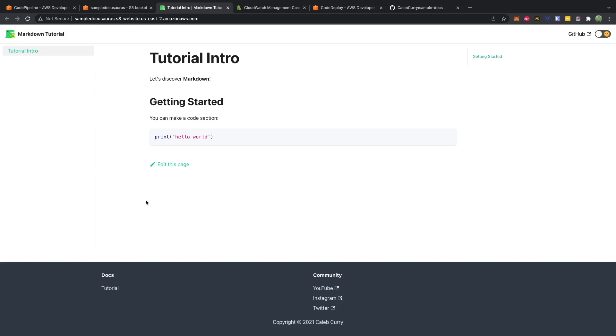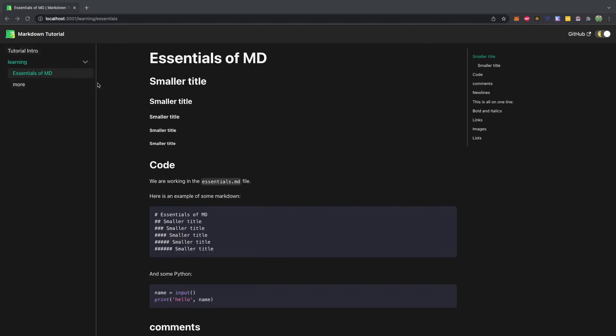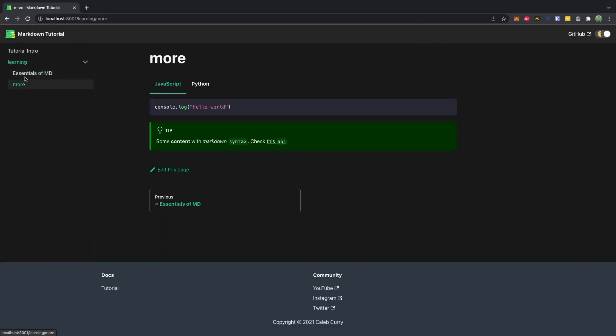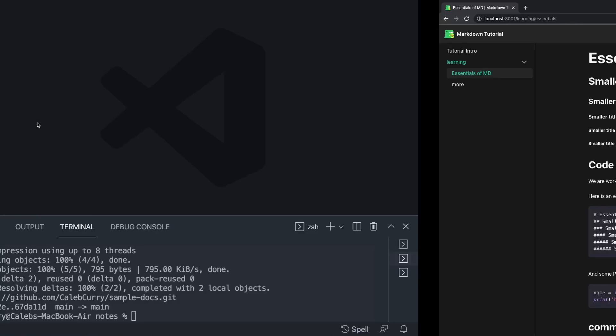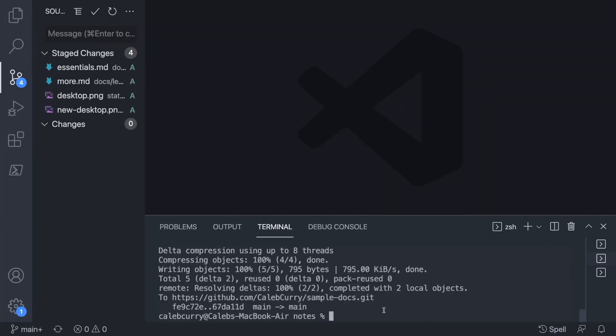So what we should be able to do in theory is make a change and have this change automatically propagate to this S3 bucket. So right now we just have one document here. However, on my local one that I haven't pushed to GitHub yet, I have a few more different documents here. So I'm going to push those changes from my local here.